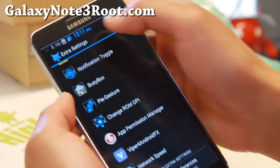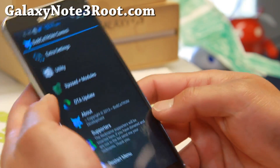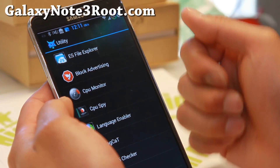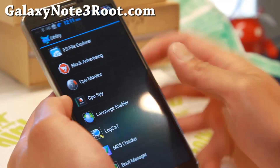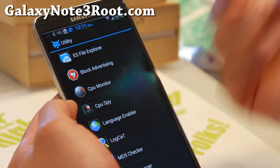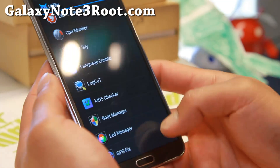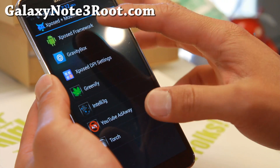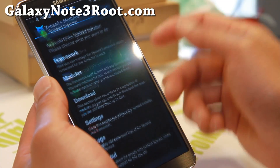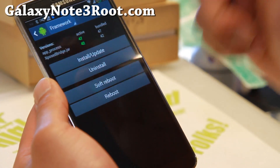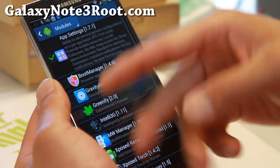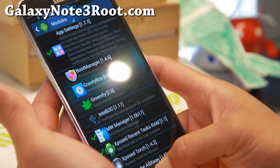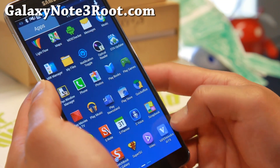There's a network speed display that shows you your network speed — that's popular now since everyone wants to know how much data they're using, since data is expensive. Under Utility, you'll be able to block ads, monitor your CPU, use CPU Spy, a language enabler, boot manager, and GPS fix. There's also Xposed modules — this ROM comes with a ton of Xposed stuff. Go to Xposed Framework, hit Install Updates, then go to Modules, enable all the modules you want, reboot, and you'll be able to access all of them. A very nice set of customizations.